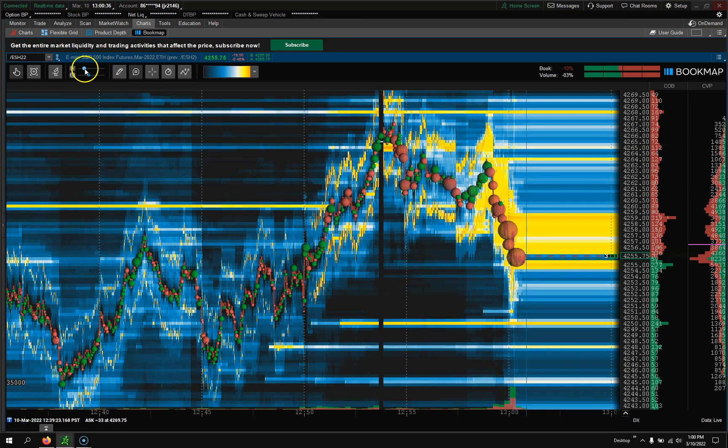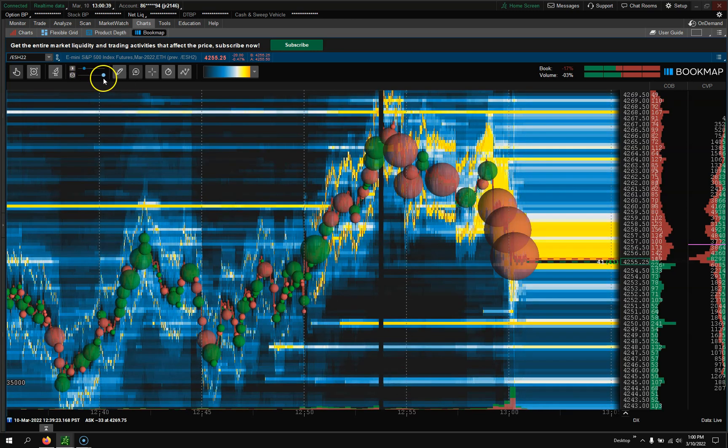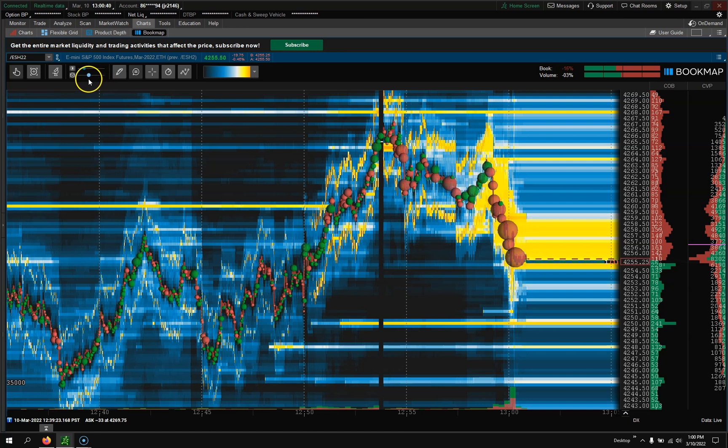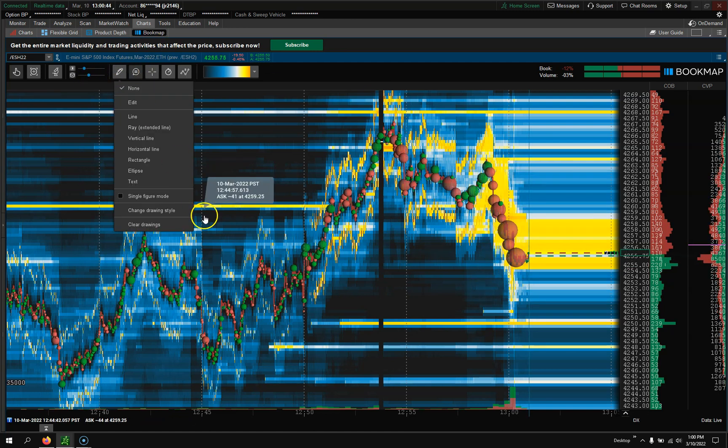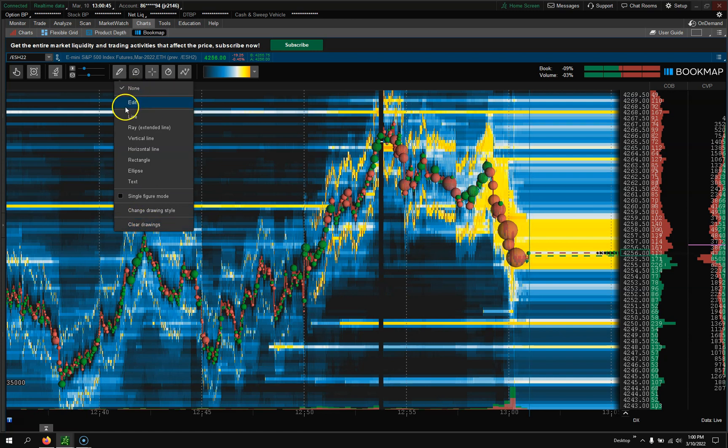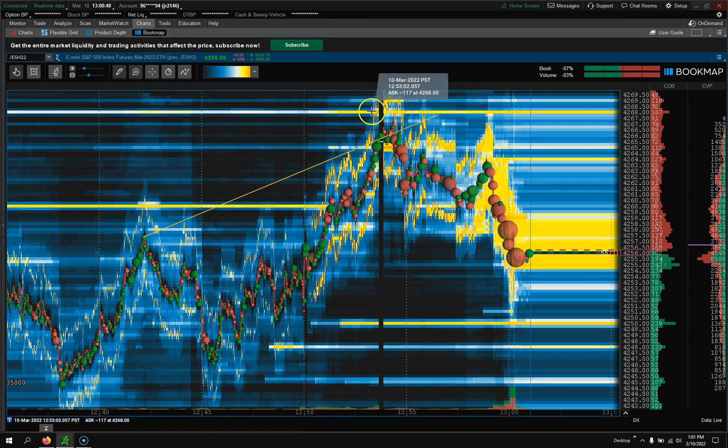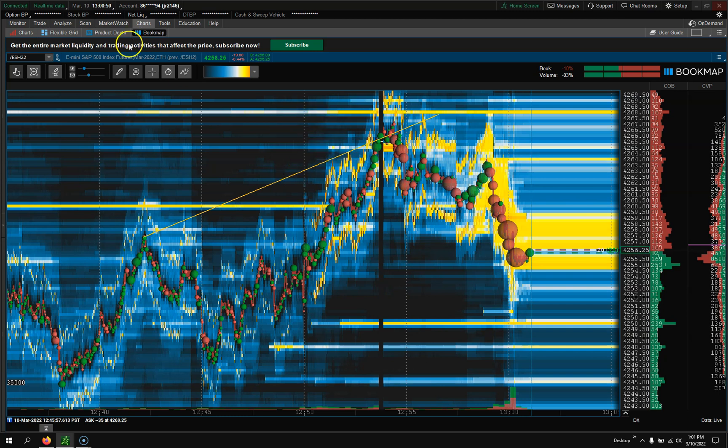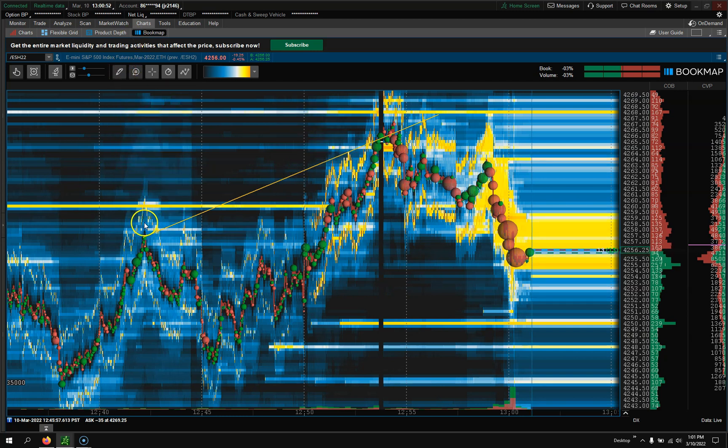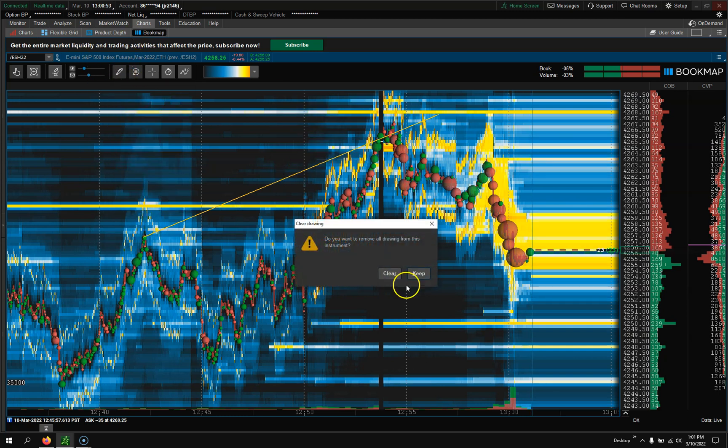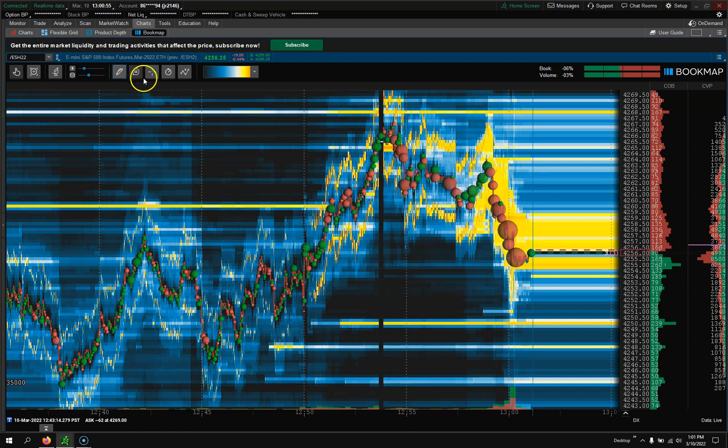Scrolls. So if you want to make it darker, lighter, contrast, the bubbles bigger, smaller, and the bubbles are the volume bubbles. Drawing, if you want to be able to draw on the chart, you could do things like that. Click here, clear drawings, clear, and it'll disappear.